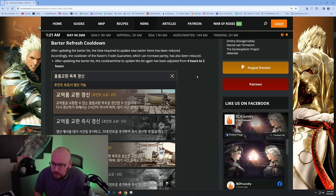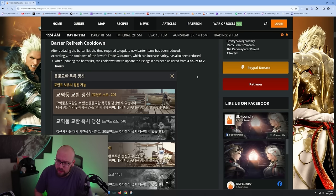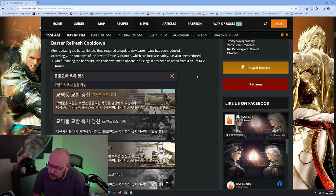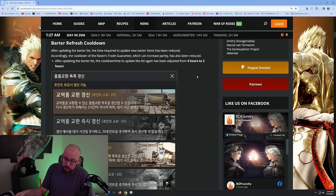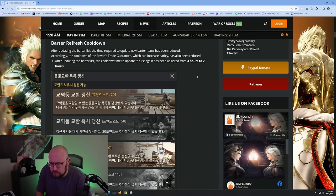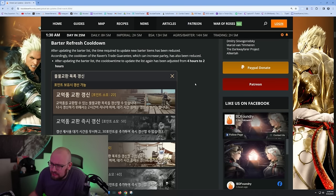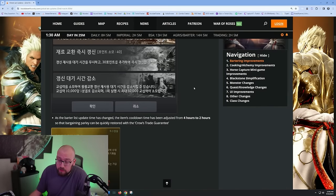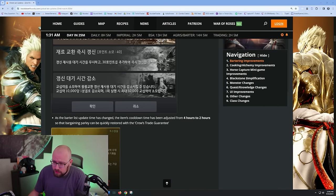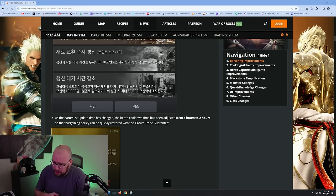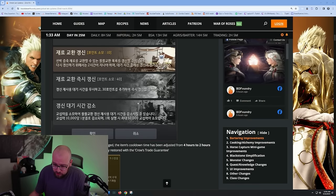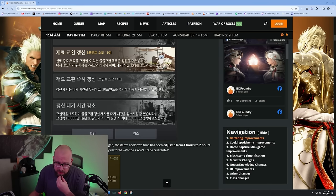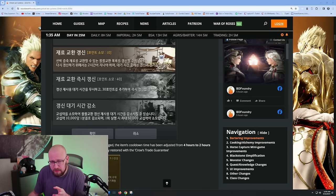The barter cooldown is being reduced, that's actually kind of huge. After updating the barter list, the time required to update new barter items has been reduced accordingly. After updating the barter list, the cooldown time to update the list again is adjusted from four hours to two hours. That's really good, that's much better, because you can actually use parley to reduce the cooldown even more. If you only want to do a few barters and just get a bunch of crow coins and then refresh again, you can basically use all the remaining parley and reduce that time to almost zero.